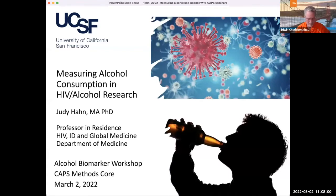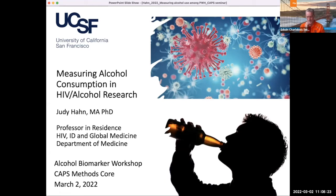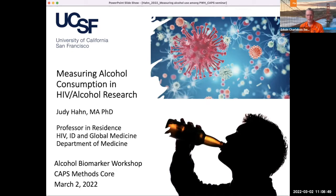It's my honor to turn it over to Dr. Judy Hahn. Judy Hahn is a professor in the HIV ID and Global Medicine Division within the Department of Medicine at UCSF. She's an epidemiologist with extensive experience studying the behavioral and biological interactions of substance use, particularly alcohol and infectious diseases. She leads multiple NIH-funded studies to reduce the harmful impact of alcohol use on HIV outcomes, and is really the go-to expert on alcohol research and particularly alcohol measurement, being one of the first investigators to use a number of the alcohol metabolite scales.